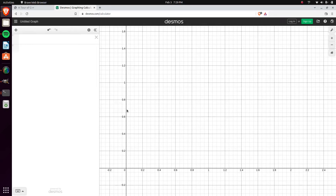Hey everybody, this is Avery and today we're going to be talking about how a computer can draw a straight line onto the screen.